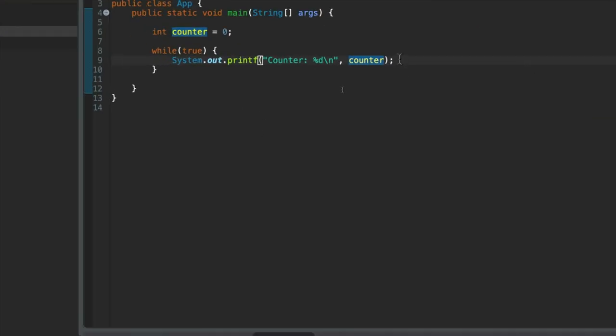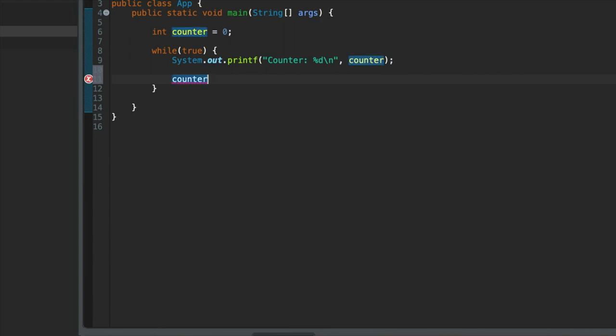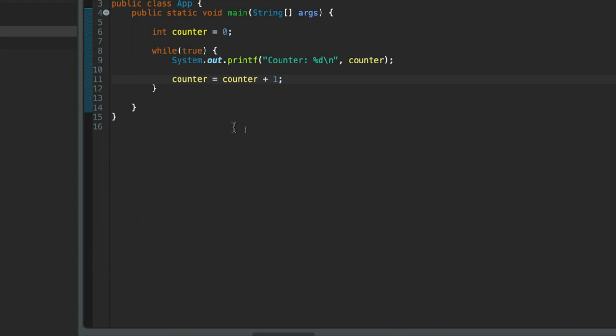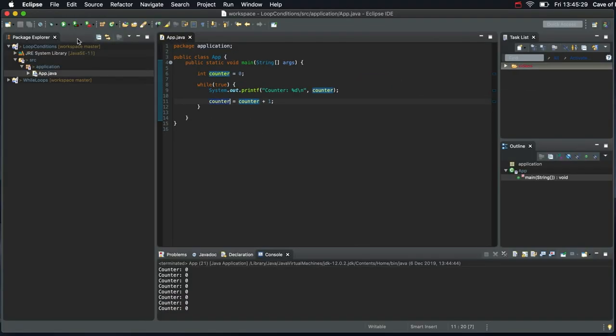But now within the loop, I'm going to go underneath where I wrote system.out.printf. And I'm going to say counter, and I'm going to assign a new value to counter. So I want to use the assignment operator. And the new value is going to be the original value, counter, plus one. So now, every time the loop goes round, it'll give this new value to counter. And the new value will be the original value with one added to it. And that's going to mean that the counter is going to increase one by one.